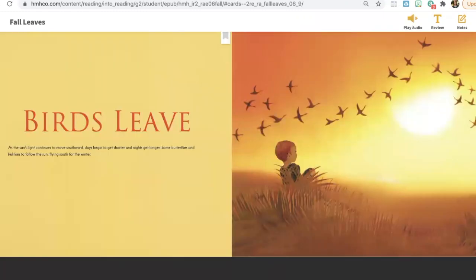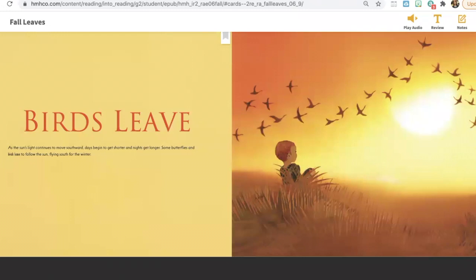We can see here that as the sun's light continues to move southward, days get shorter and nights get longer. Days get shorter because there is less time where it is light and nights get longer because there is more time when it is dark.